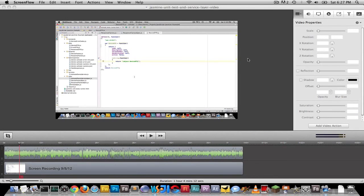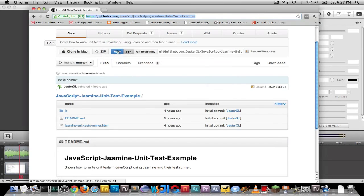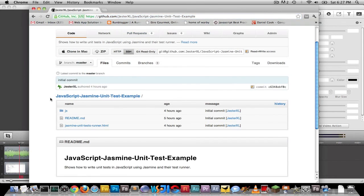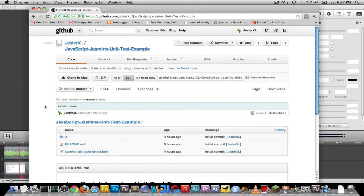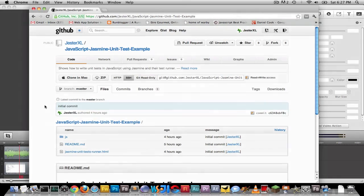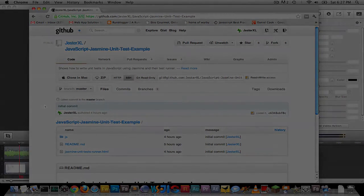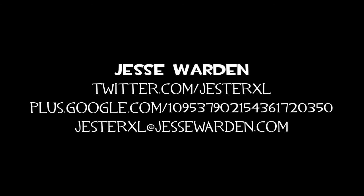So again, my name is Jesse Warden. All this code is available on GitHub. And you're welcome to fork, modify, delete, tell me something's broken, and I will do my best to fix it as soon as possible. And if you have any modifications or suggestions, some libraries. I know there's one library that works pretty well with it. I can't remember its name off the top of my head. But yeah, there's definitely some add-ins for Jasmine as well. So I look forward to hearing from you. Thanks.